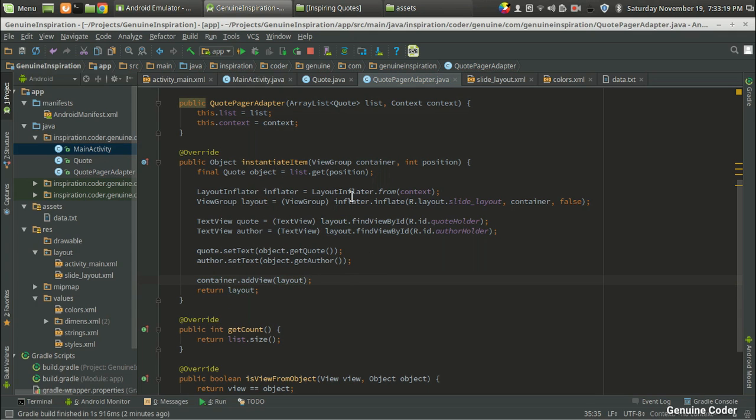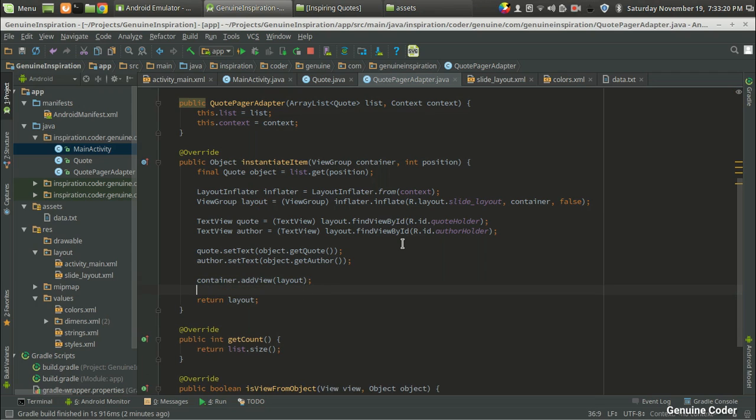So in the ViewPager, the ViewGroup is accessible in the container and the inflated view, the new slide that we have created, is added into the container now.